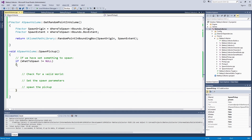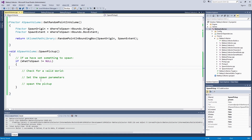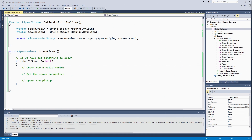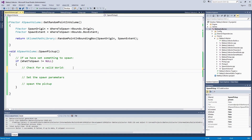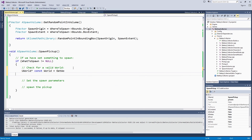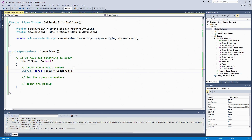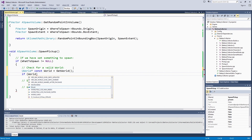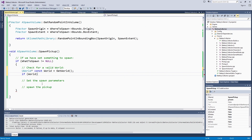Now we have to check for a valid world. If you have ever tried to access UWorld and then opened the editor and it just crashed, this is probably a missing if-world check. There are a lot of things where you start up the editor and you don't necessarily have a game world the same way that you do when you are actually playing your game. It is good to always check for a valid world. We store the world pointer rather than doing an inline GetWorld check because we are going to use world later when we are spawning.